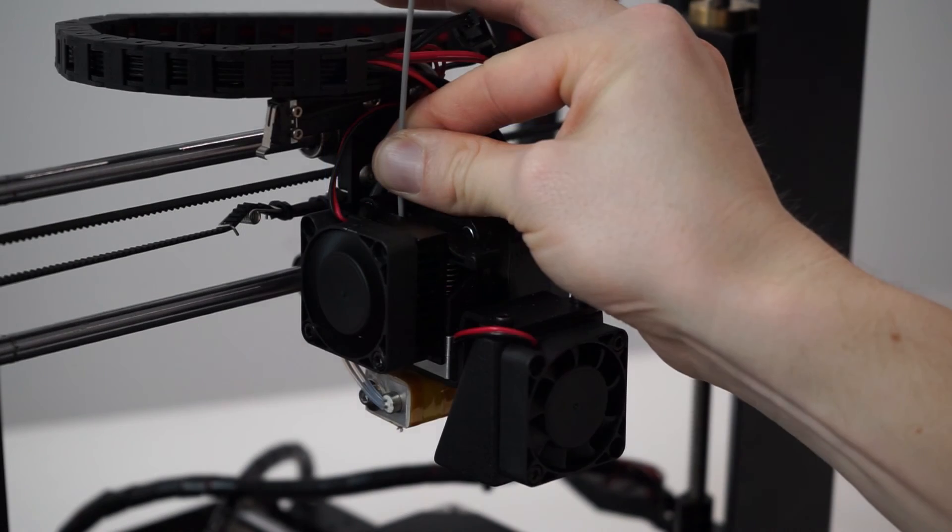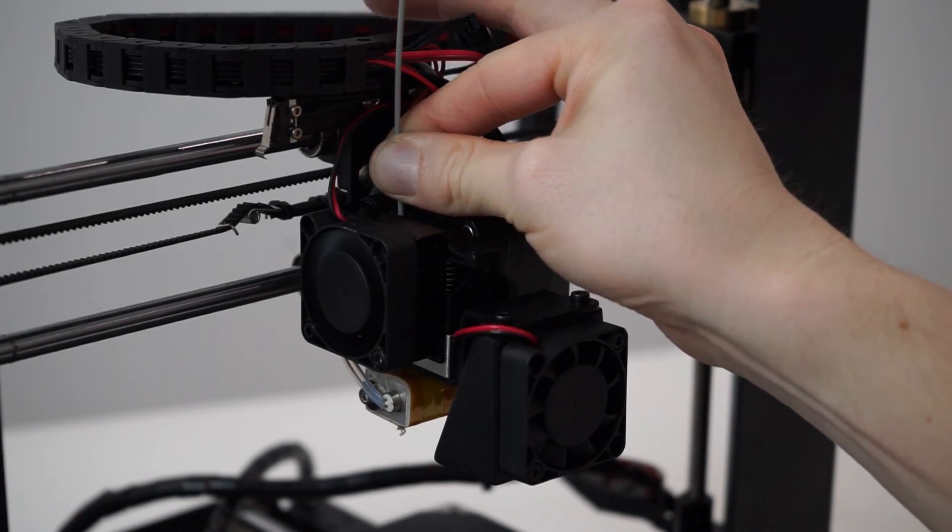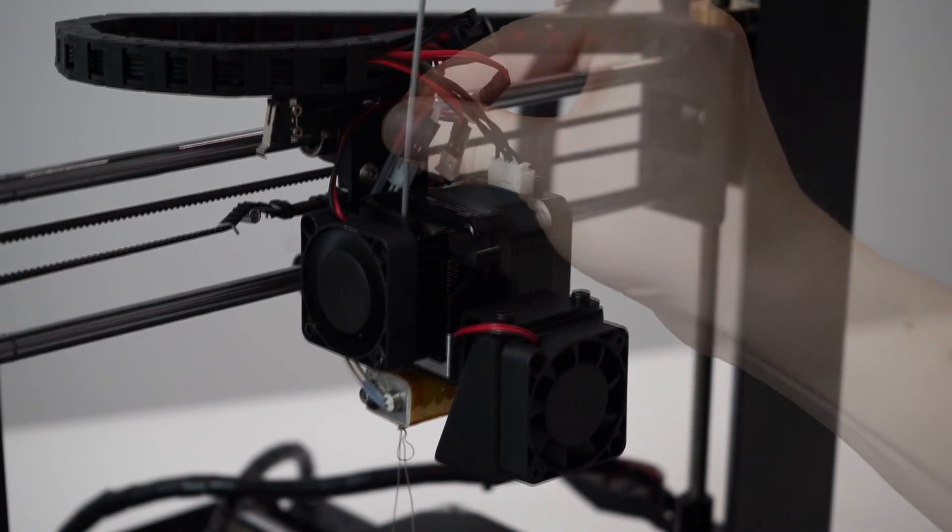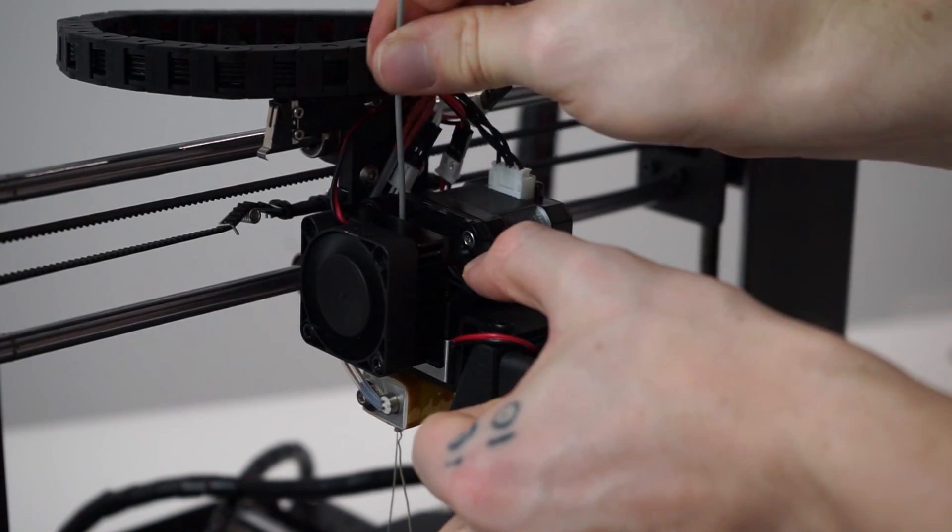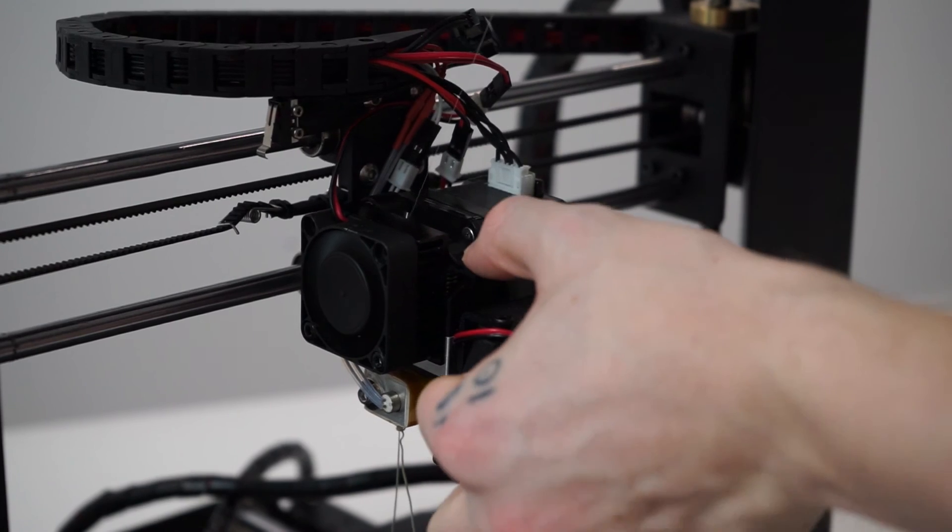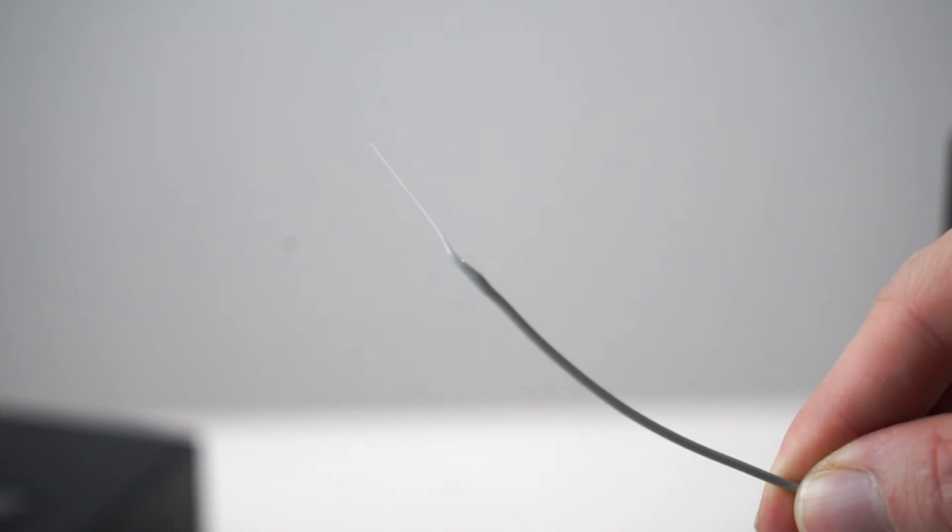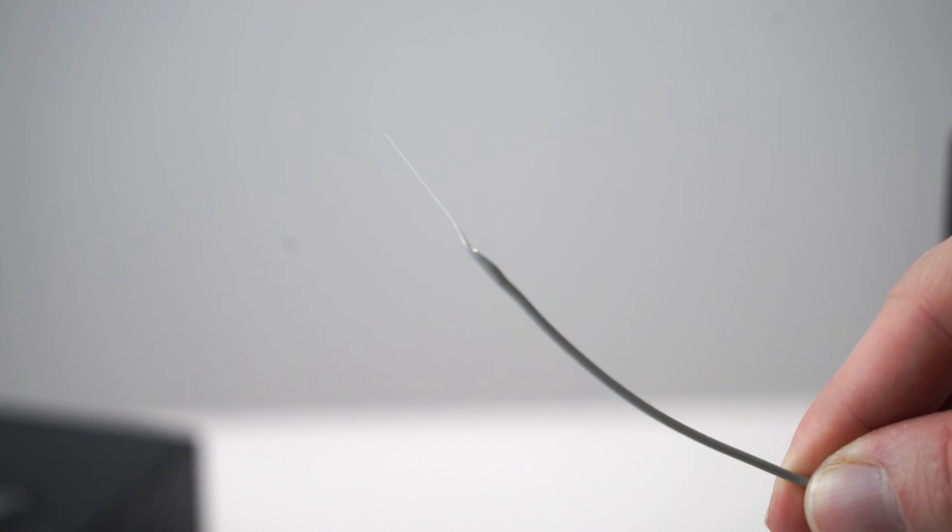While pushing down on the filament release lever, gently push the filament down through the extruder before quickly pulling the filament up.